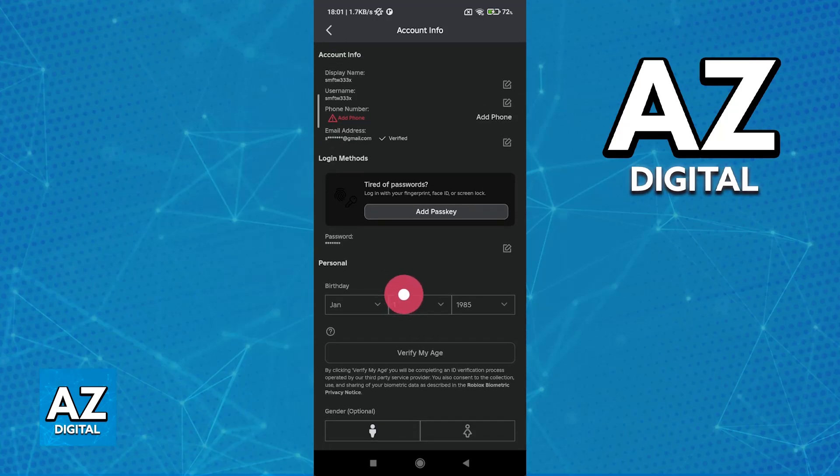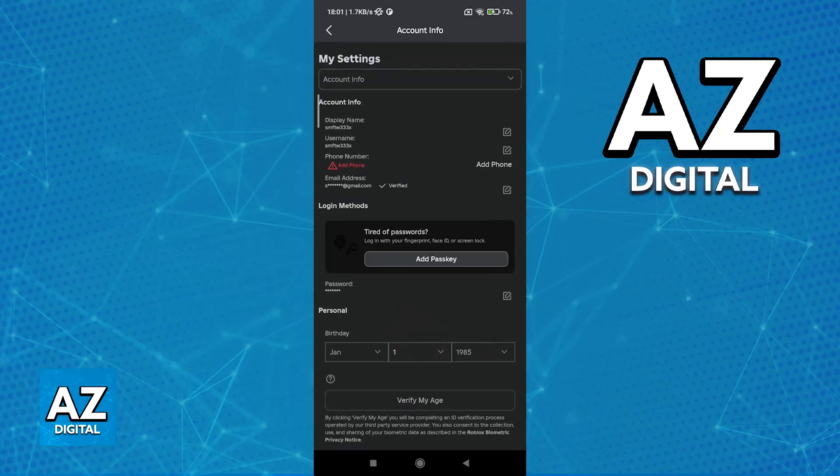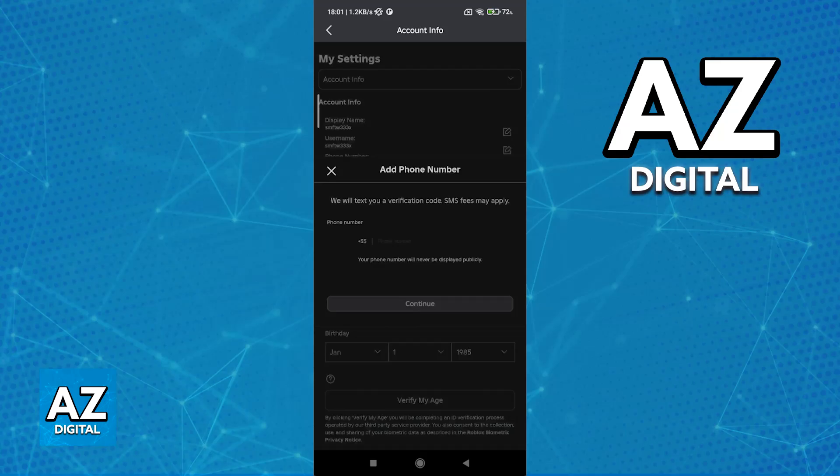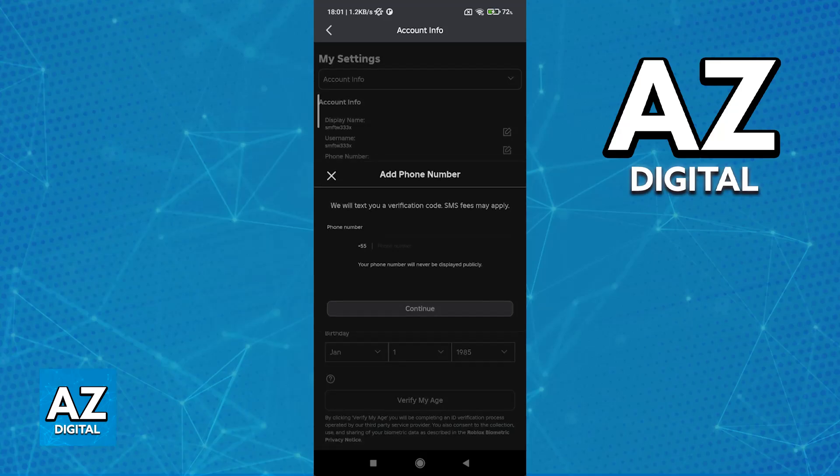Once this is done, the next thing that you need to make sure that you have linked is a phone number. You can clearly notice that I don't have a phone number attributed to my account. If you don't have one as well, you will have to tap Add Phone and include the phone number here.